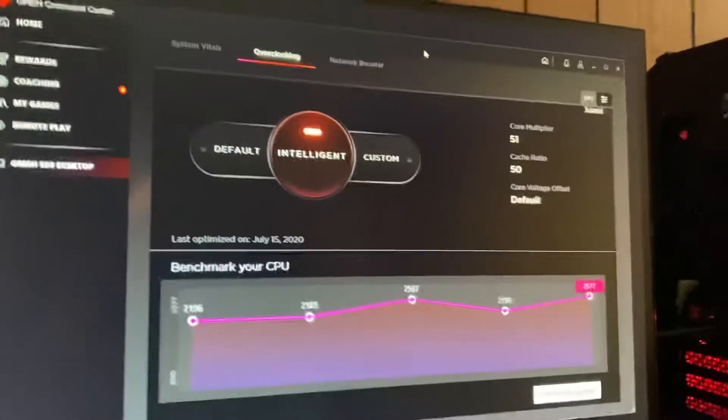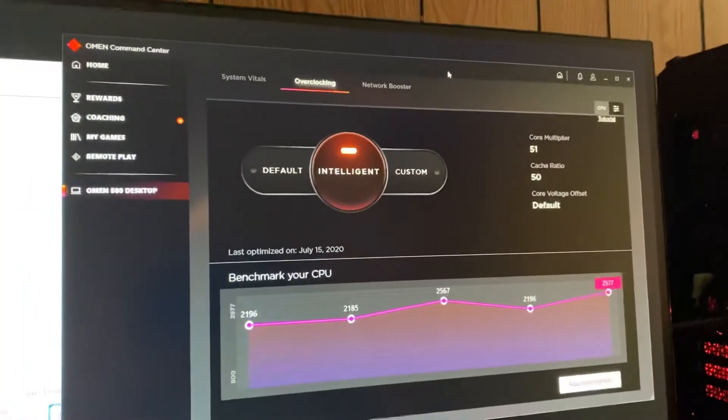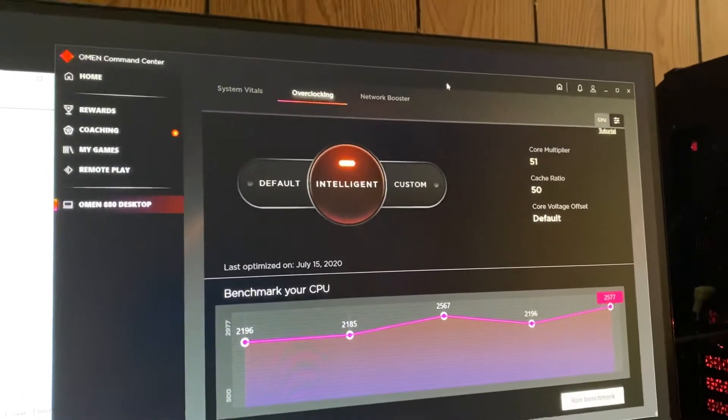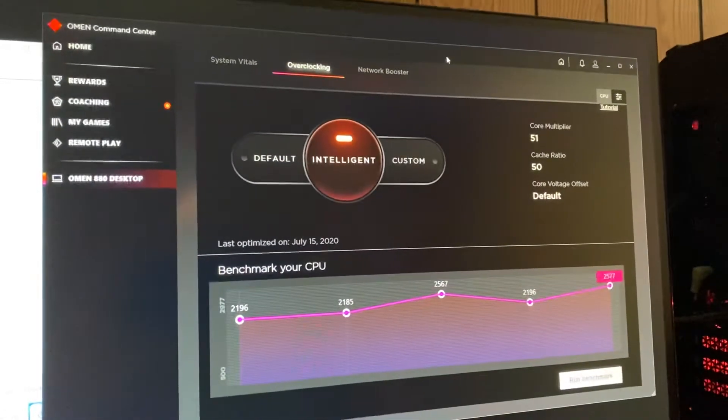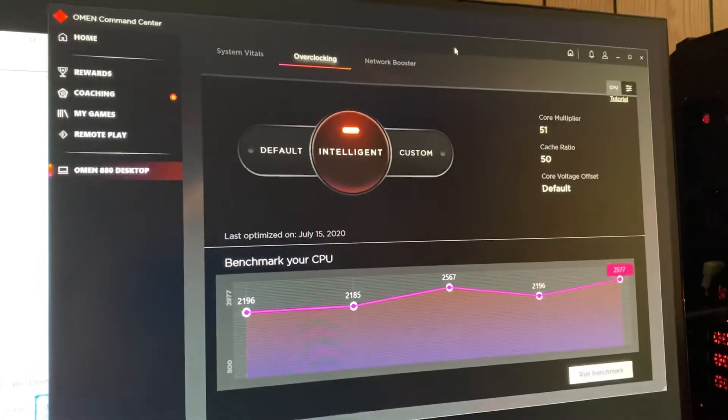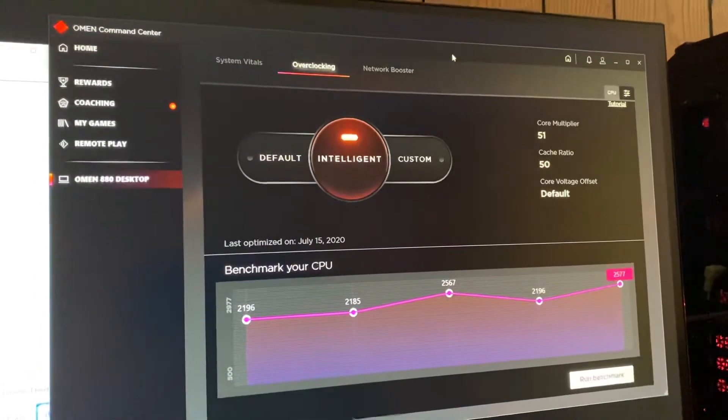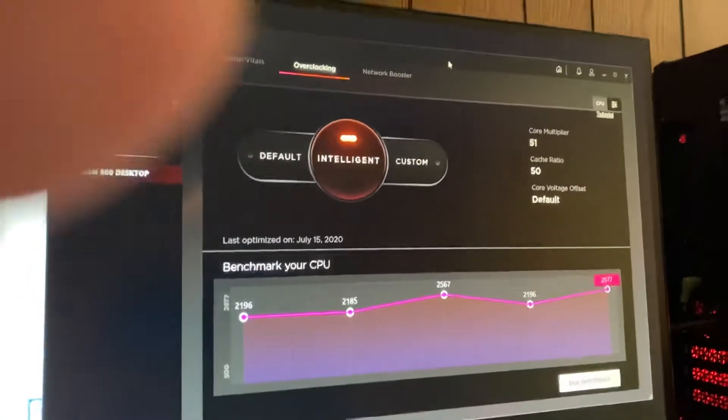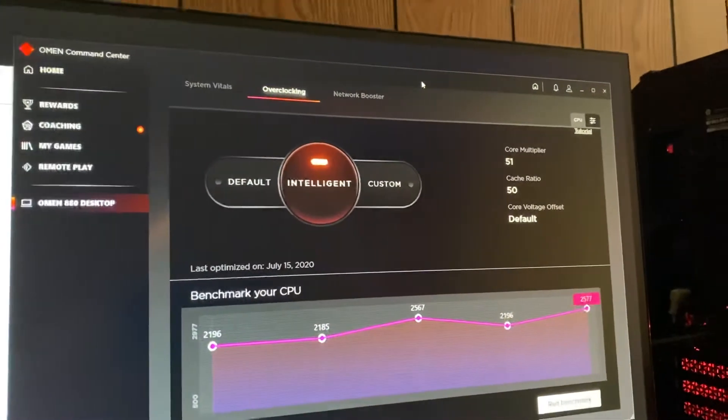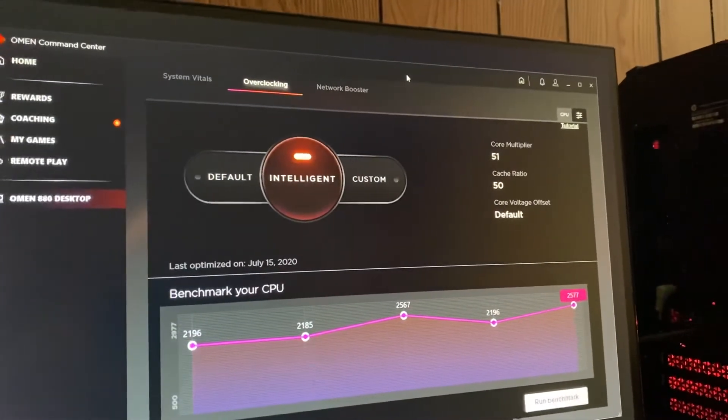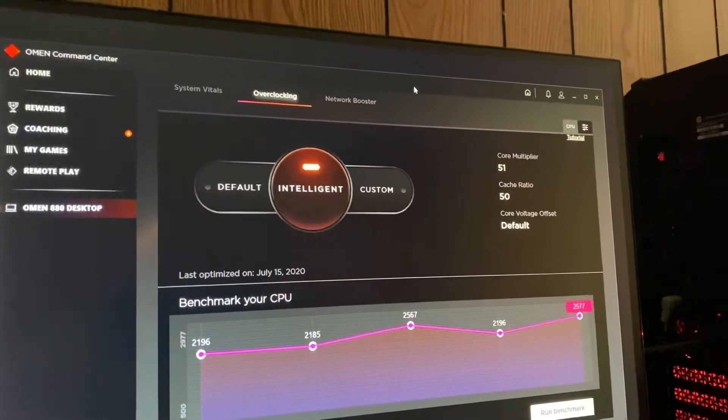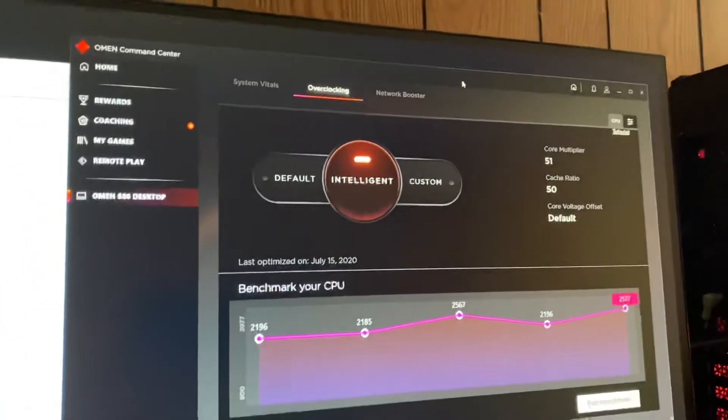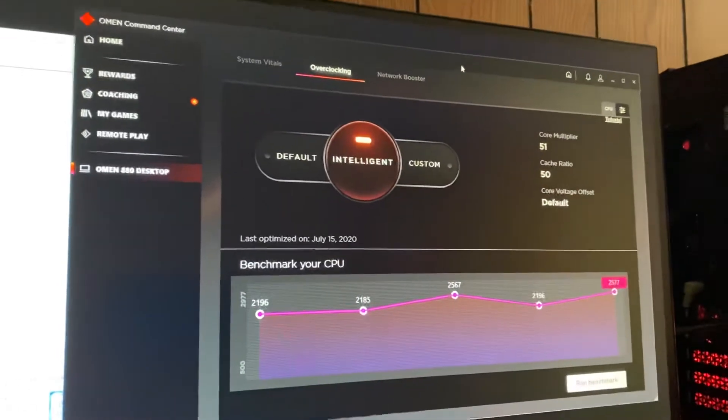I thought I would revisit the Omen Command Center overclocking utility and do an intelligent overclock to see how smart it supposedly really is. As you can see, it didn't touch the core voltage. They put the cache ratio at 50 and the core multiplier at 50, so I'm going to show you some numbers here and what's going on.